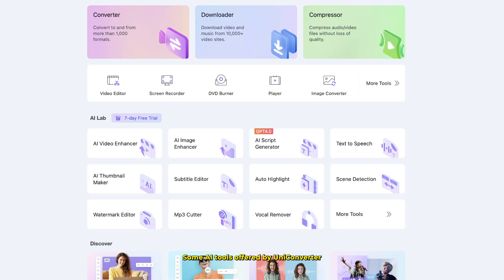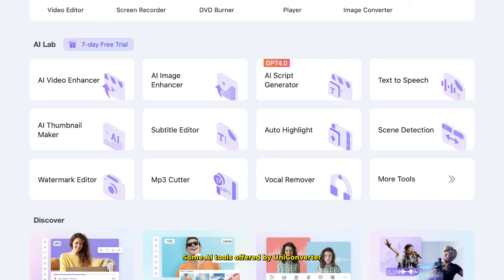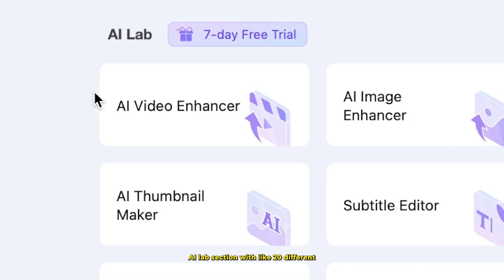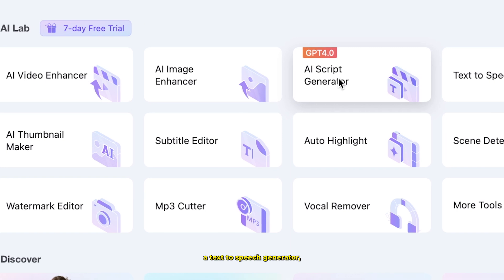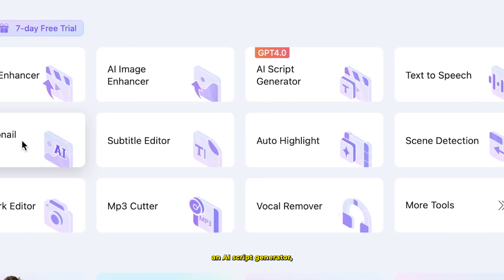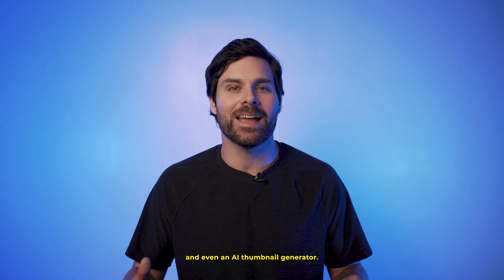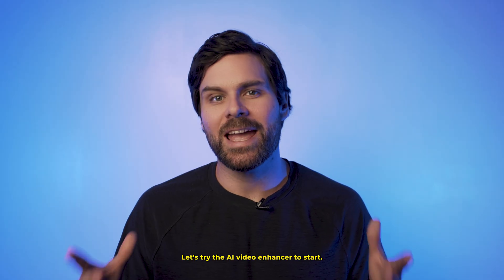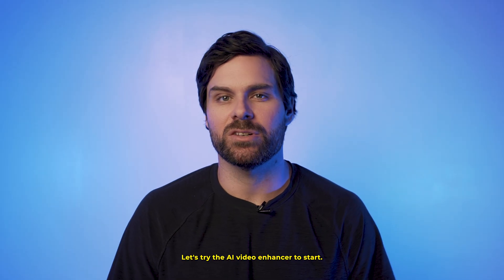Now let's talk about the fun stuff — some AI tools offered by Uniconverter that I think you're really going to like. Back on the homepage, you'll see this AI lab section with around 20 different AI tools, including an AI video enhancer, a text-to-speech generator, an AI script generator, and even an AI thumbnail generator. Let's try the AI video enhancer to start.